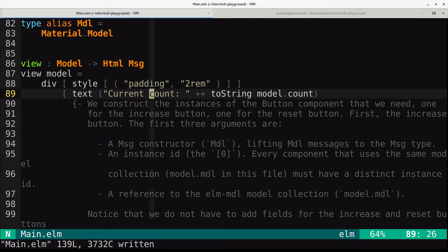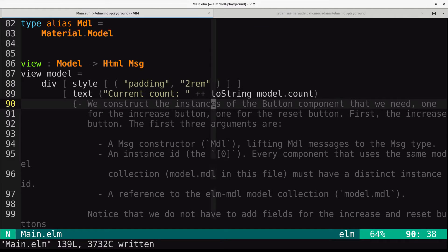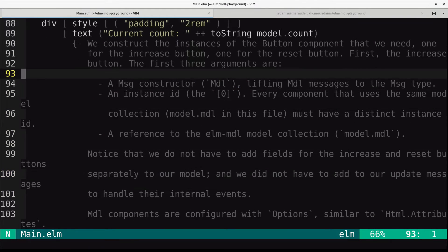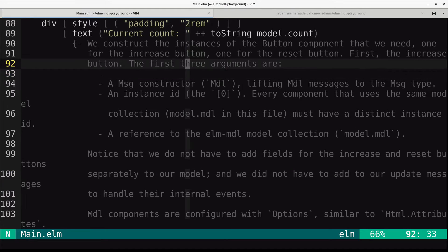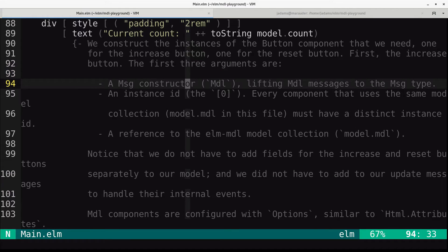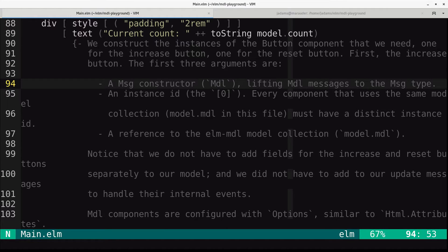This is from the documentation. You make instances of the button component, one for the increase button and one for the reset button. It takes arguments and message constructor, which is the MDL, which lifts those messages up to the message type so that we can dispatch them. An instance ID.